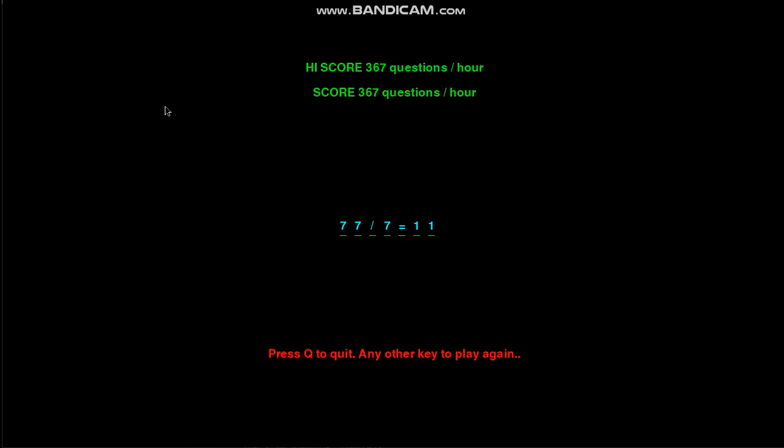Then what it does is it chooses the ten questions that have the longest response time. So let's say you're having difficulty with a particular question. Every single question's response time is initialized to 10 seconds, so if you answer the question in like 12 seconds, then that question will be the highest response time.